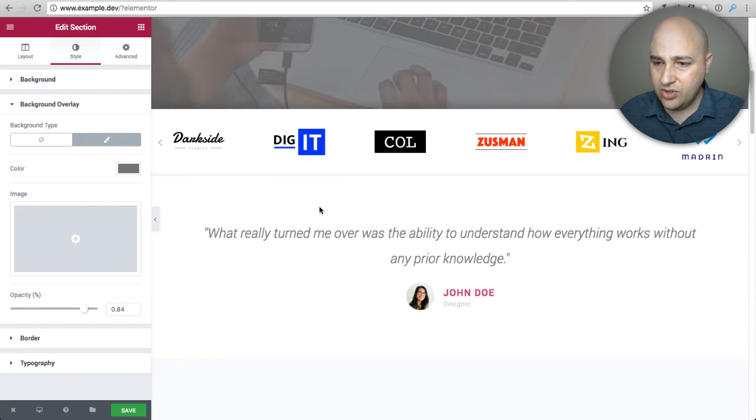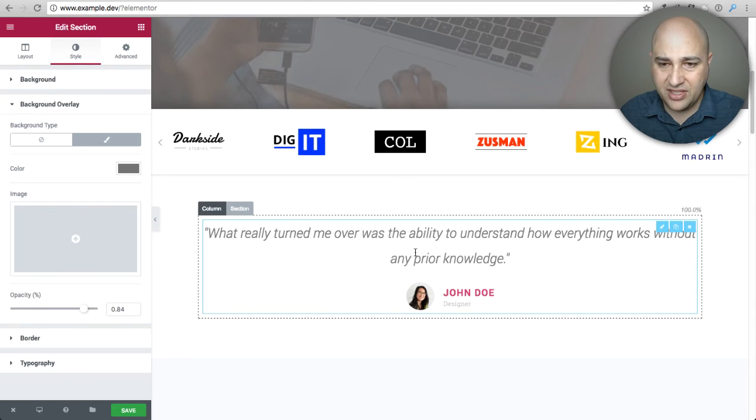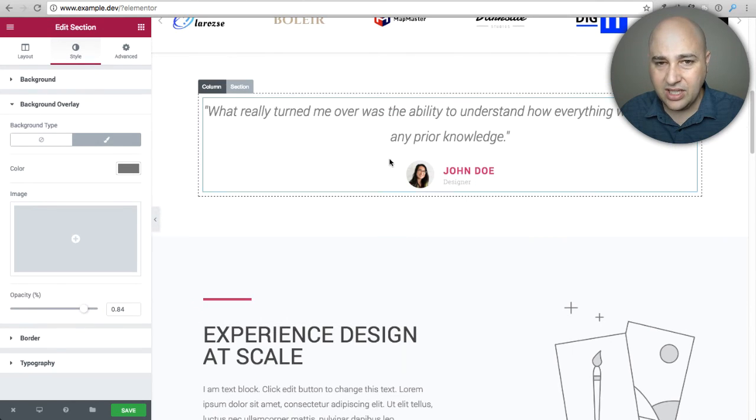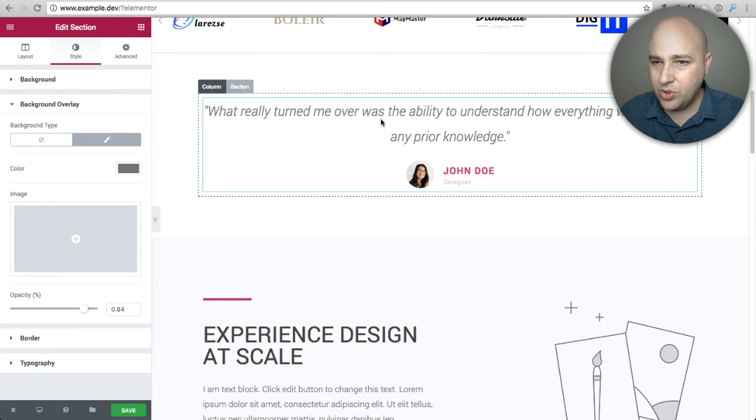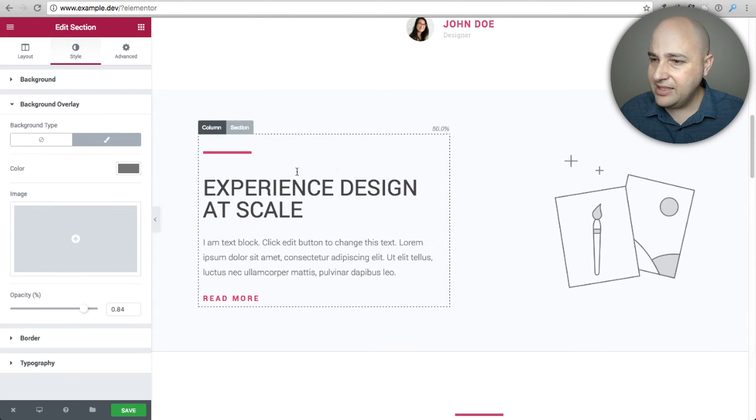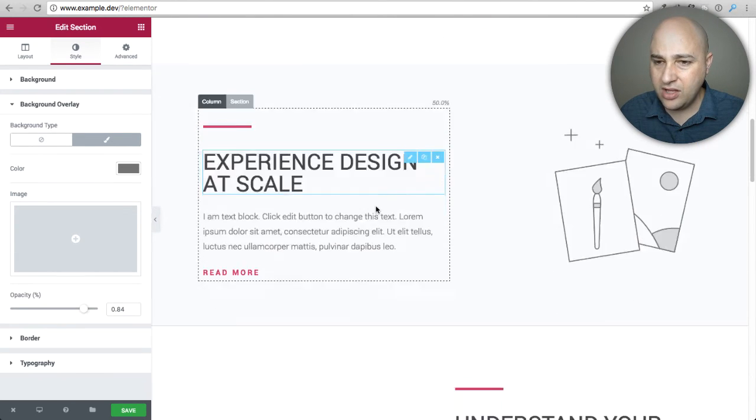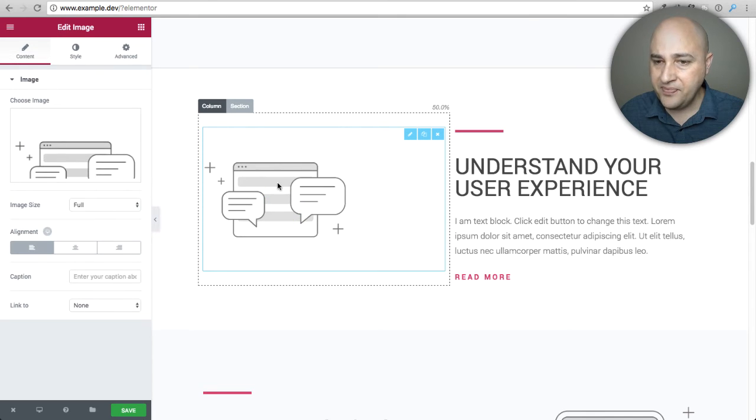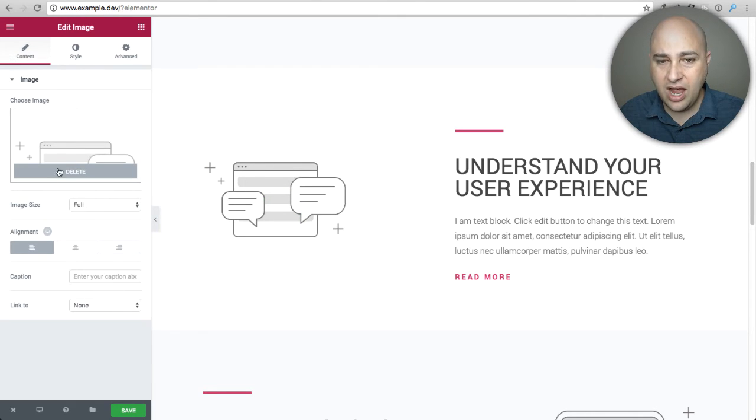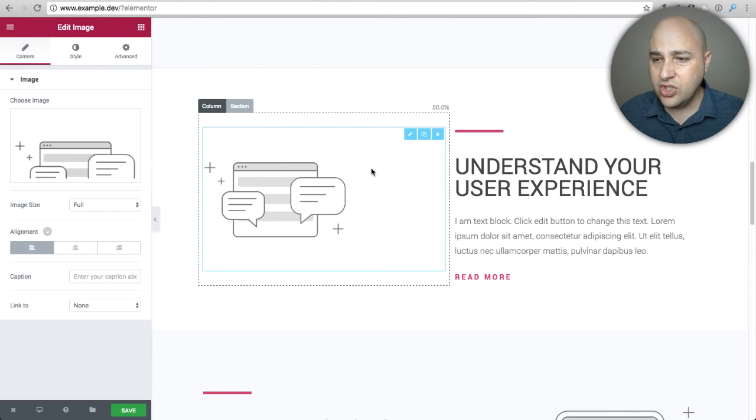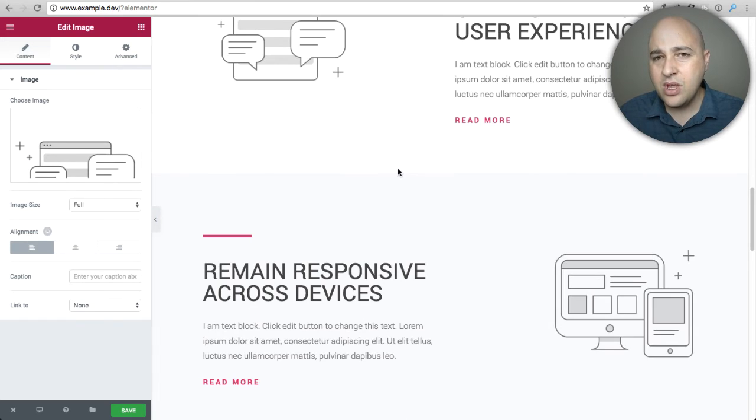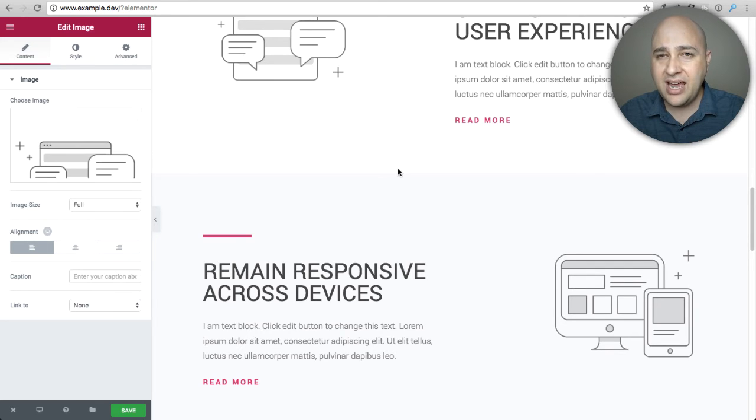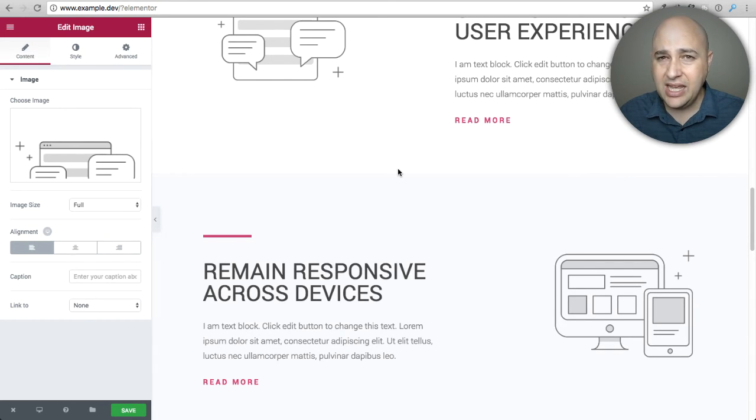It goes on and on. I've got this testimonial slider. I can just click on it and I can change these testimonials and I can put whatever I want in there. The same goes for all of these images. If I wanted to change this image I just click on it and right here I would change the image.